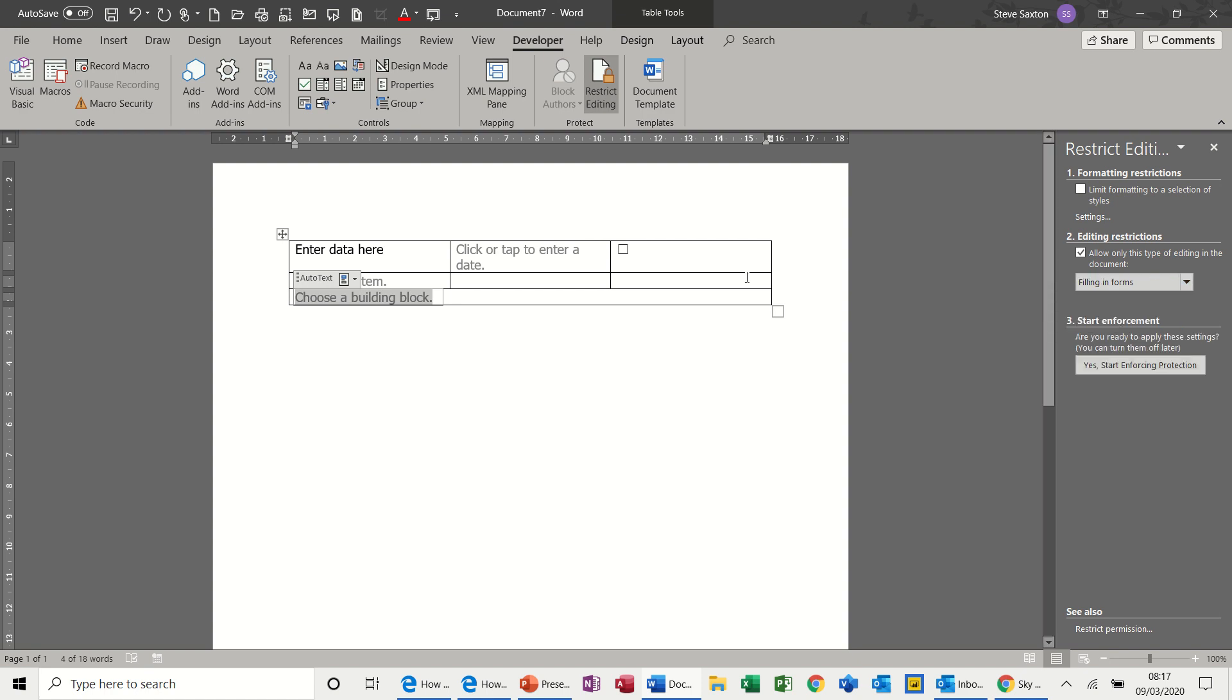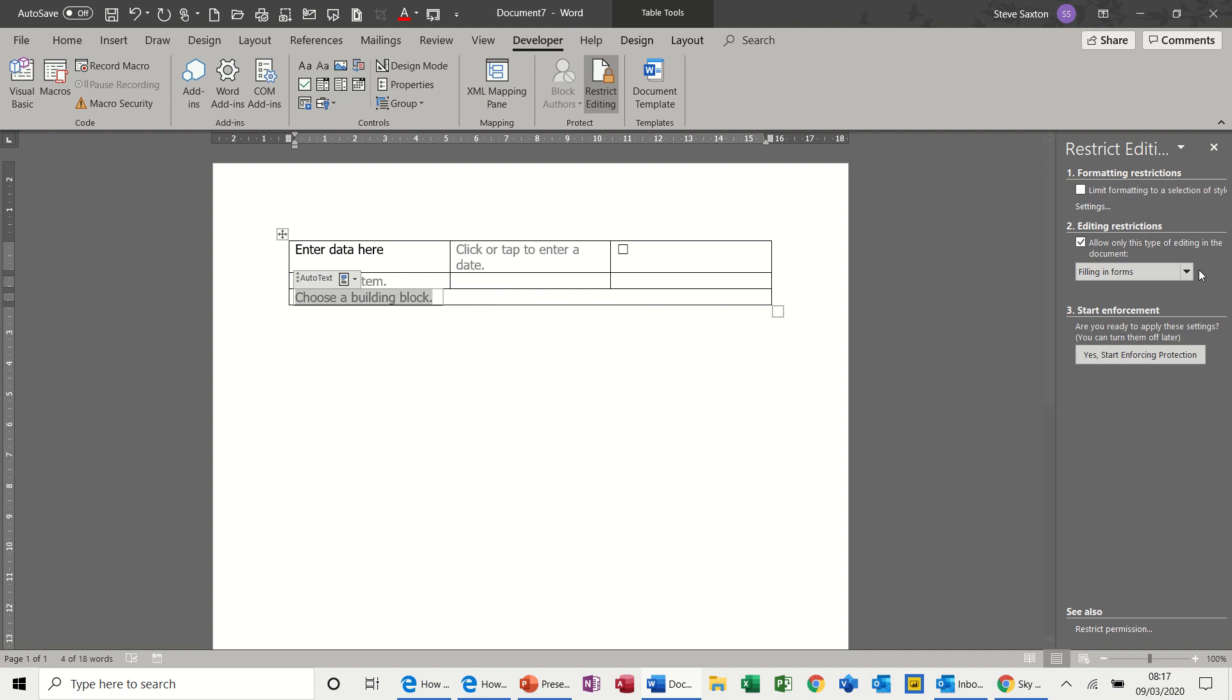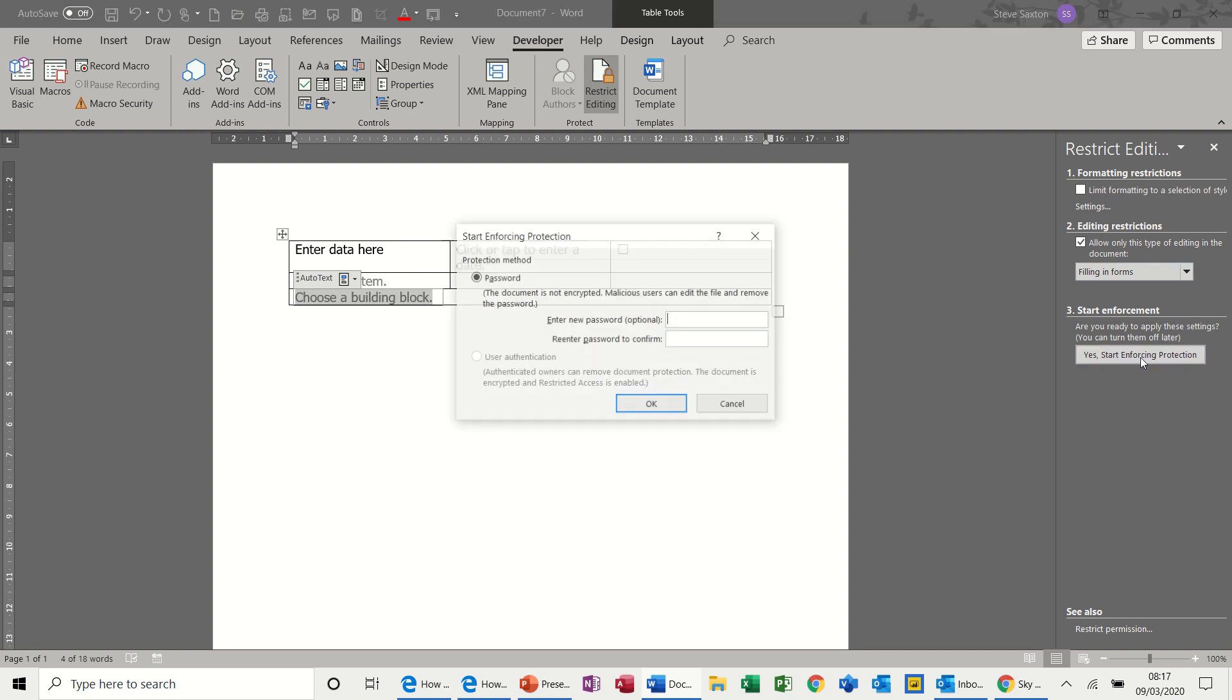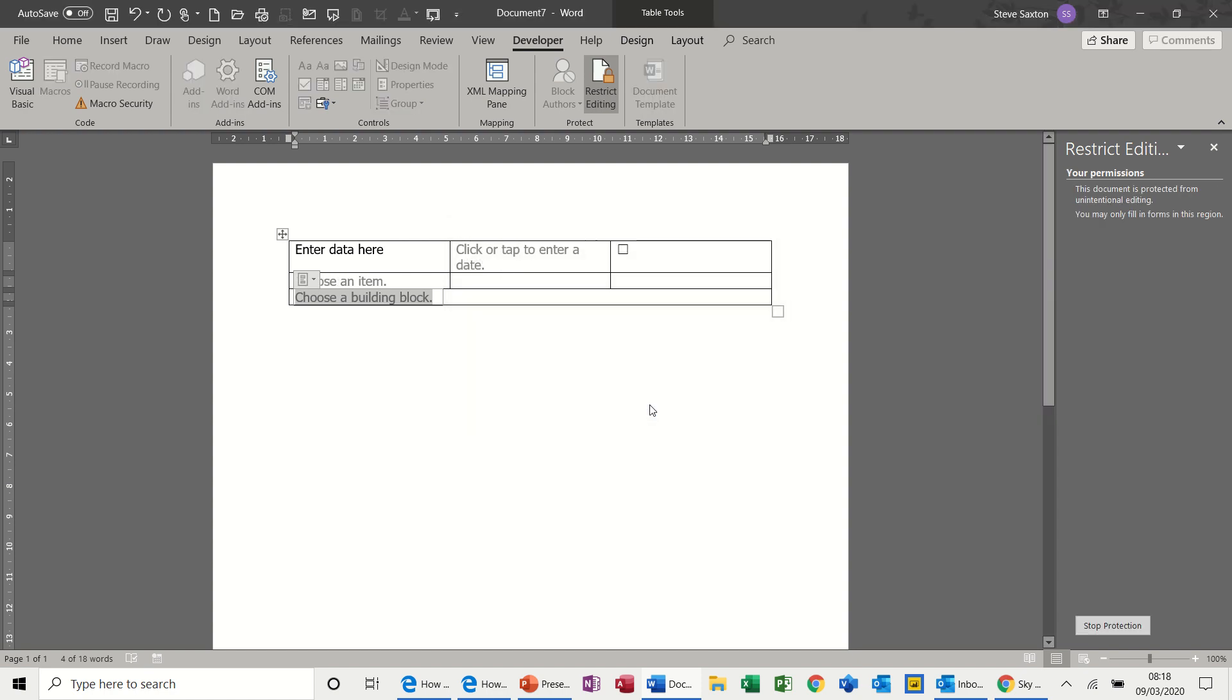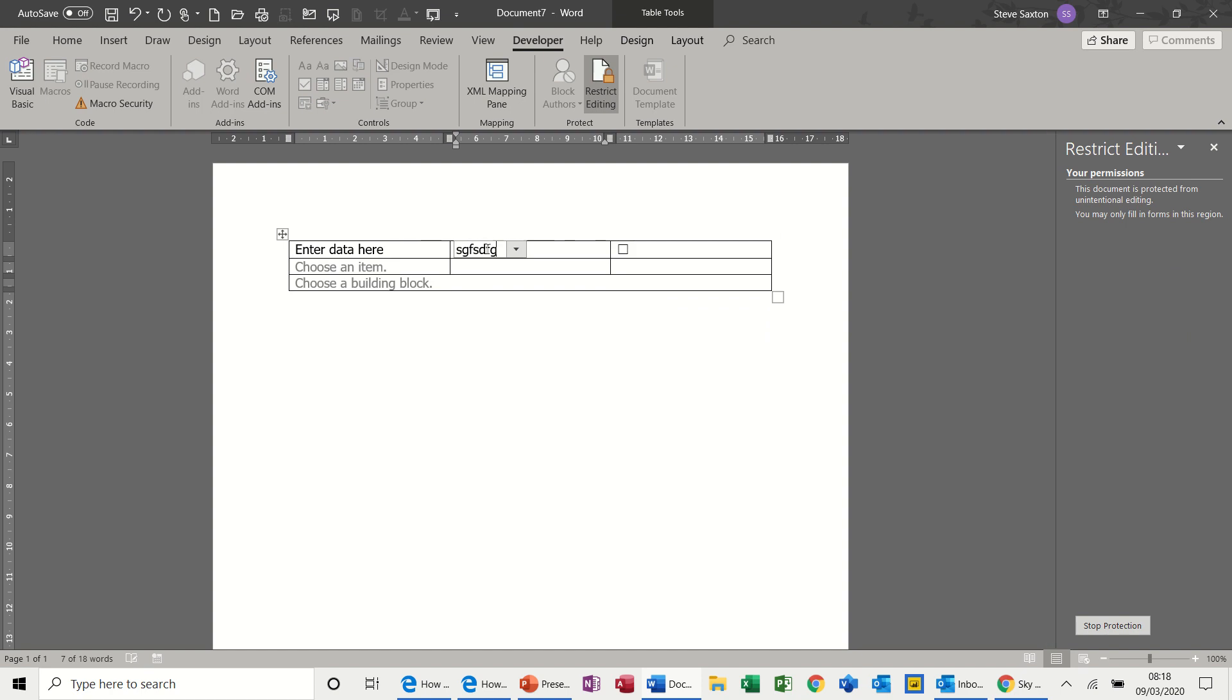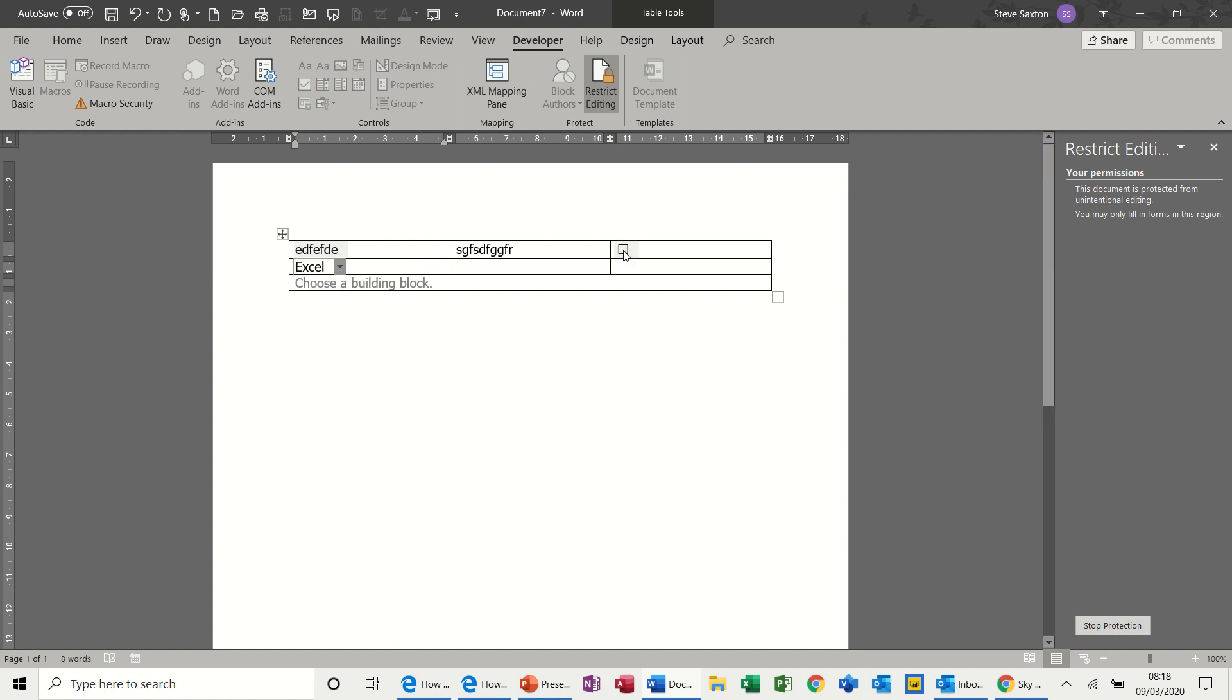This then disables this feature. All the other ones still work. I can type in that box, I can type in this box, and I can select from this box. I can tick that.